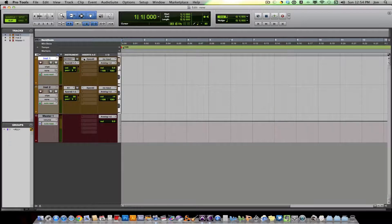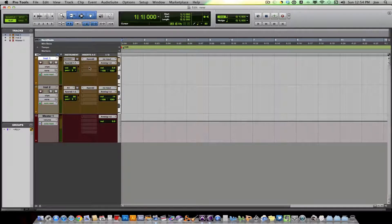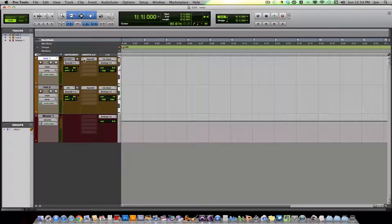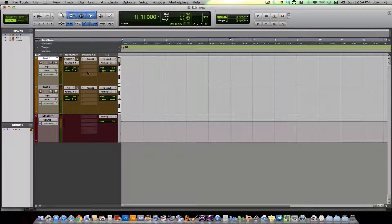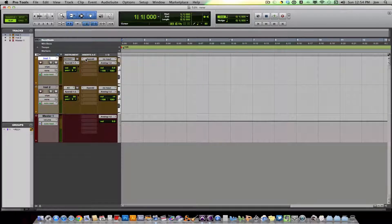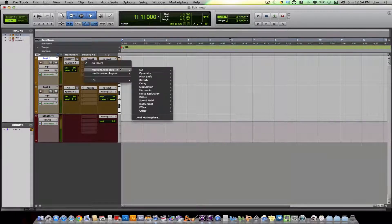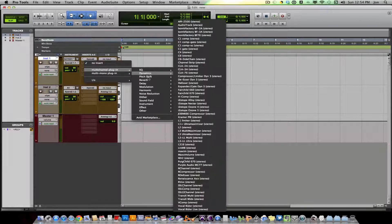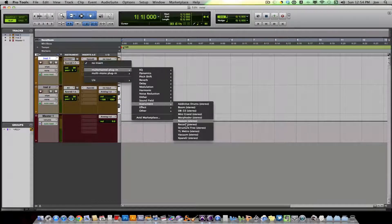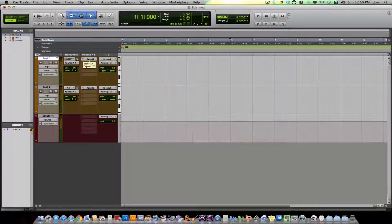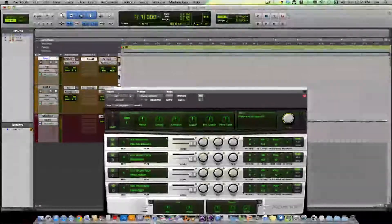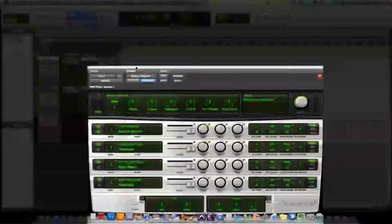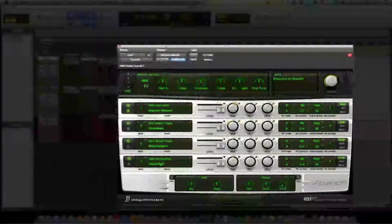So next what we want to do is we want to add our virtual instrument. So I already chose Expand. How you do that is it's in the plugin pane under Instrument and you choose whatever instrument you want to record. We open up Expand and here's our Expand plugin. It's a sampler.